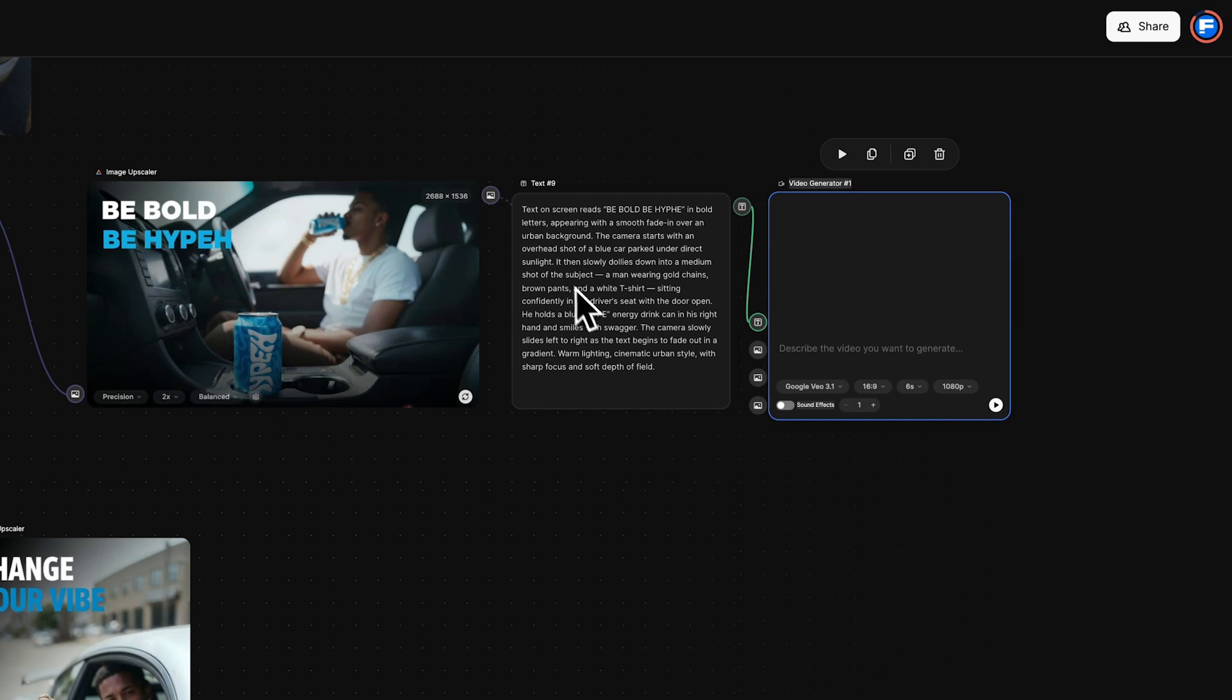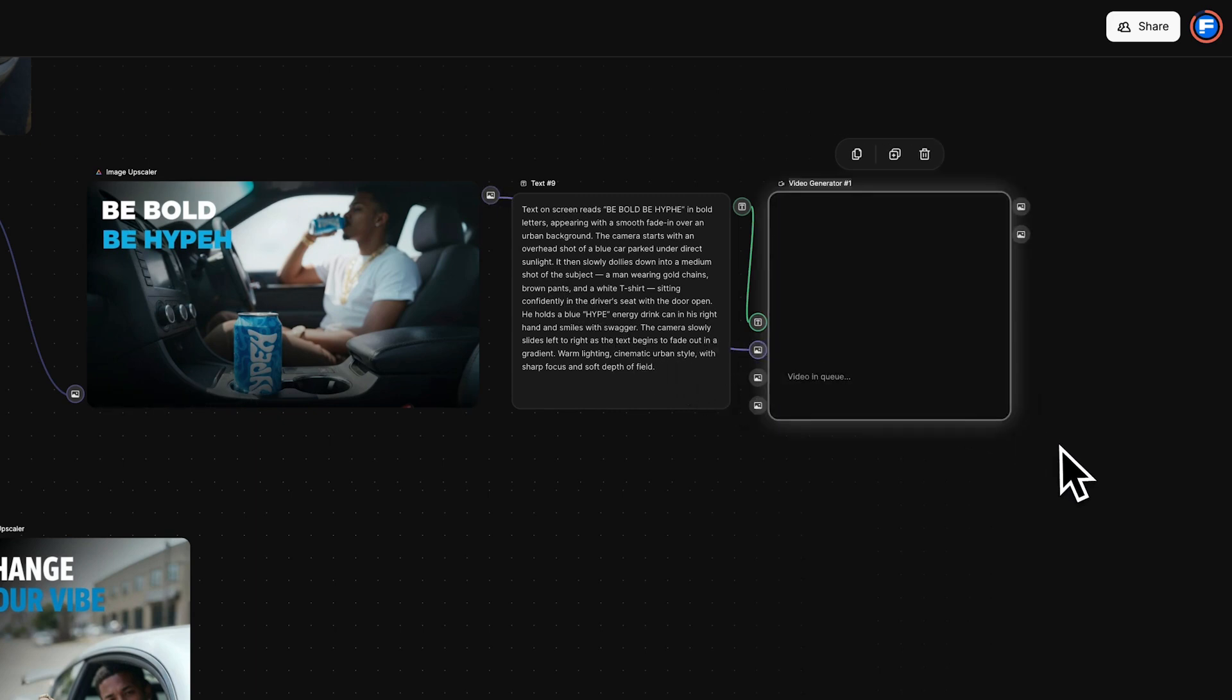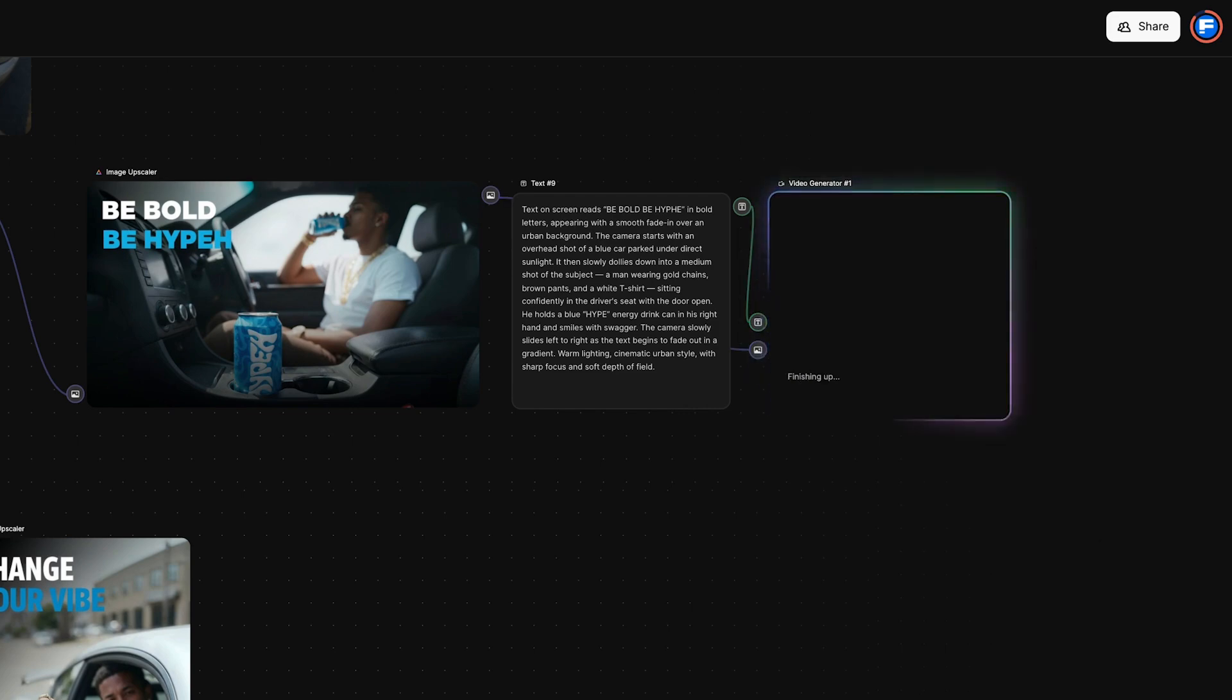Connect image upscaler node to the video generator node as the start image, then click Run and check the final results.